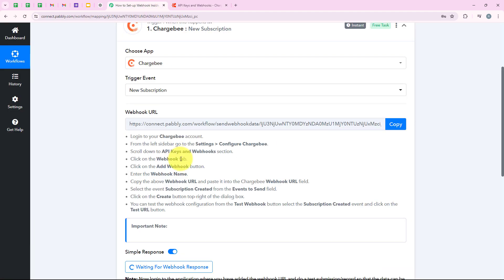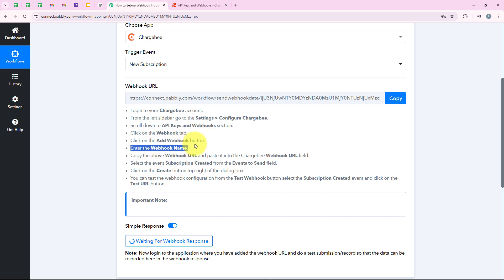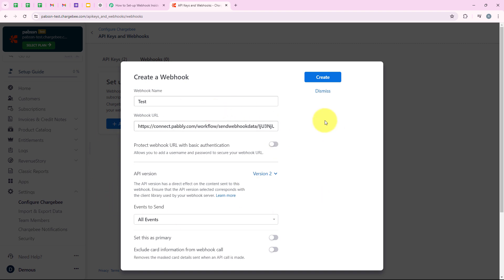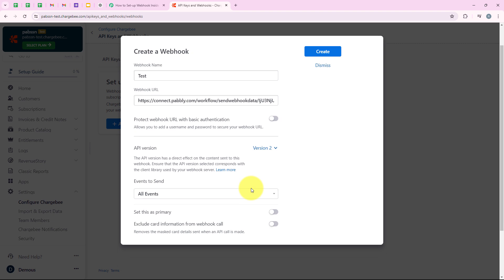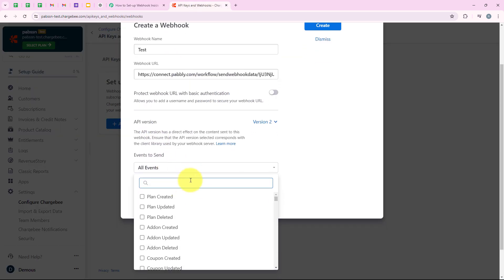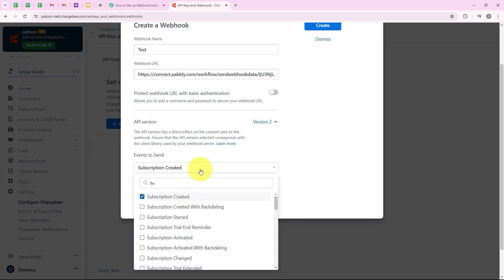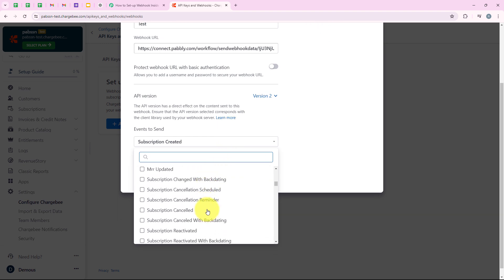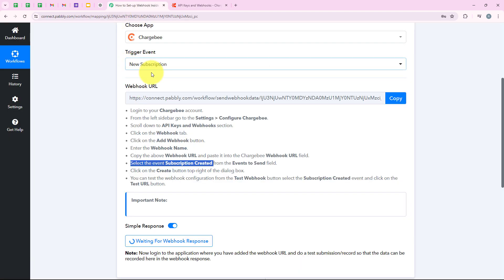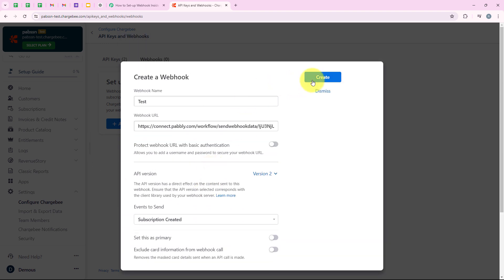We can see API keys and webhooks, so we are going to open the webhooks section. It says "set up webhooks in Chargebee," and we are going to click the "add webhook" button. Going back to our workflow, it says: click the add webhook button — done. Now enter the webhook name — I am going to name it "test." For the webhook URL, we are going to paste the URL we copied from our workflow. It is asking whether to protect the webhook URL with basic authentication; I am going to leave that off. I will select the API version, and now for "events to send," the help text says to select "subscription created," so I will search for and select that event. Note that the event you select here must match the trigger event you selected in the workflow.